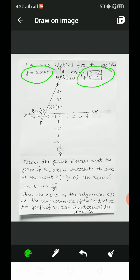In table form: for x = 0, y = 5; and for x = −2, y = 1. Dear students, to draw the graph, plot the points A(0, 5) and B(−2, 1) on graph paper. Draw a line passing through the points A and B. Then line AB is the graph of the given polynomial.